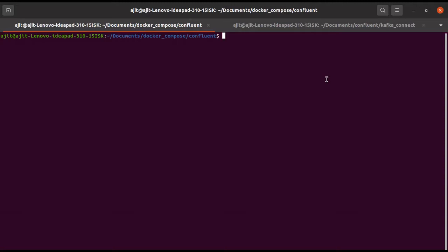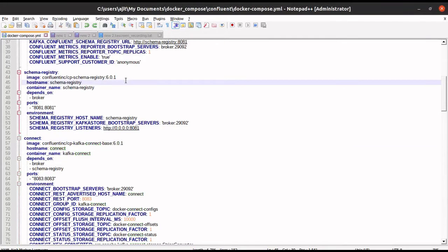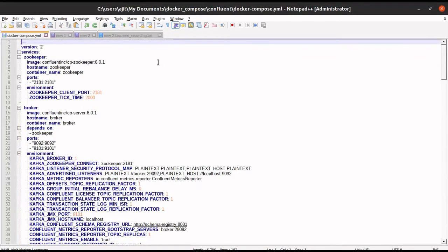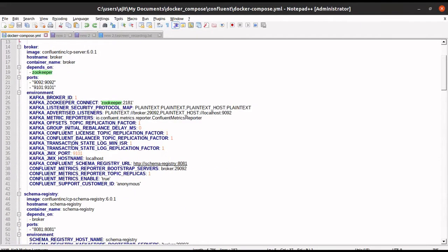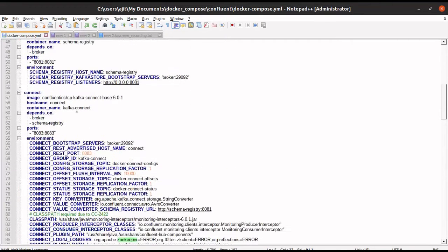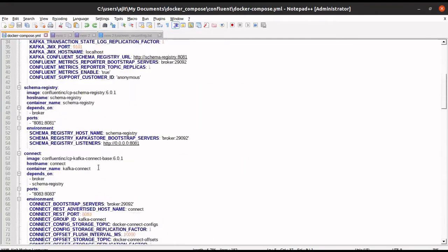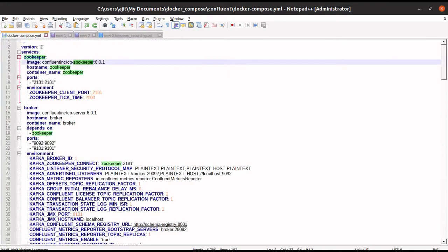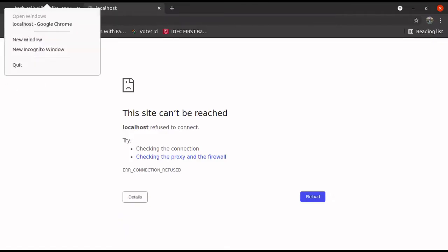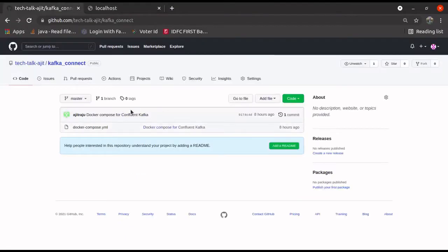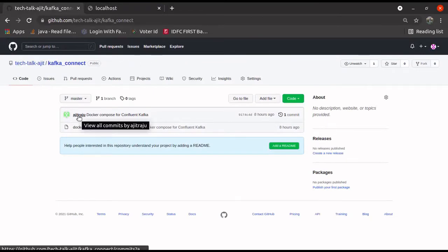So in this video, we will learn how to run it. Before that, let us check the docker-compose file. This is the docker-compose file. It will have a zookeeper, it will have a schema registry, then we have a connect base — all the things that are present in the Confluent site. You can find this docker-compose file at this location. I will update this location in the comment section.